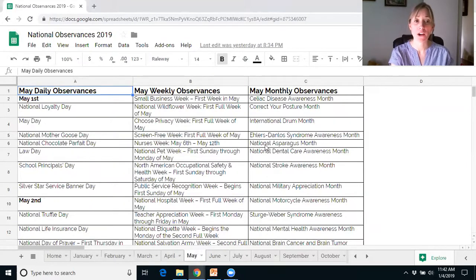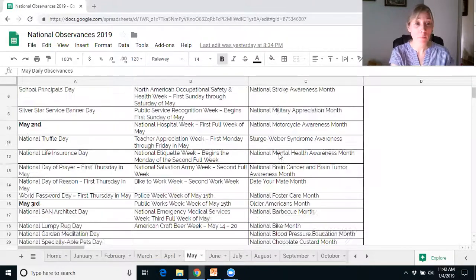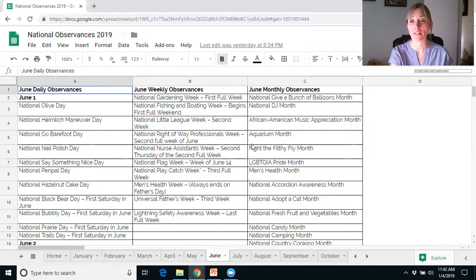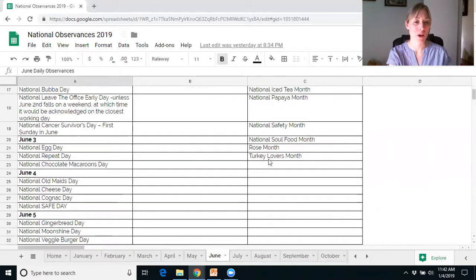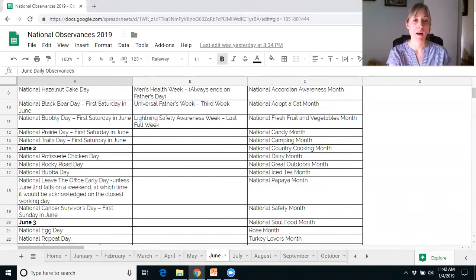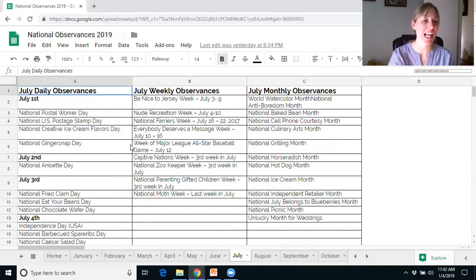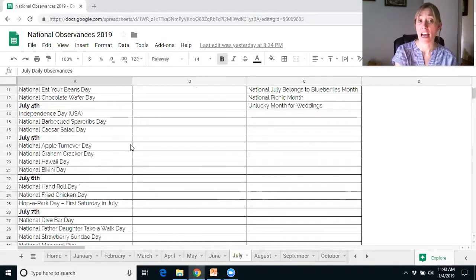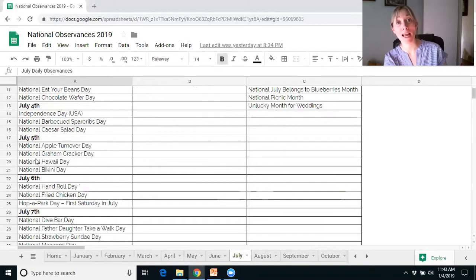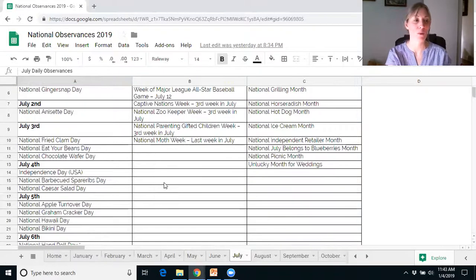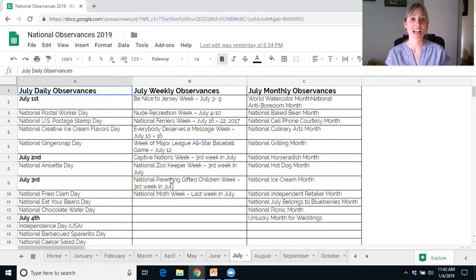May has Memorial Day, Mother's Day, and Celiac Disease Awareness Month. June has National Go Barefoot Day, Pride Month, Men's Health Month, and Peanut Butter Cookie Day. Independence Day is in July — we also have National Grilling Month, so maybe a couple of behind-the-scenes posts of a grilling competition with your employees could be a fun way to engage more individuals within that content marketing plan.